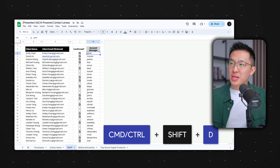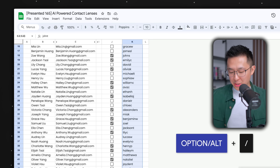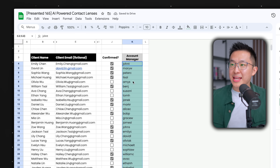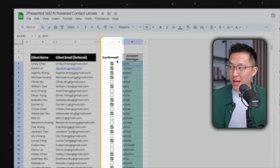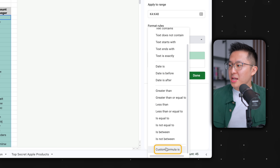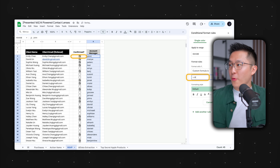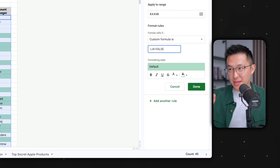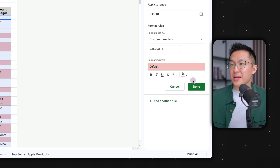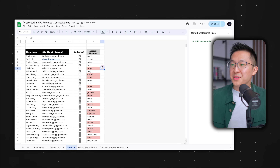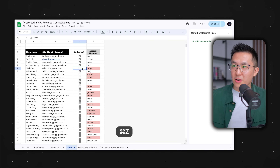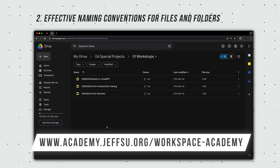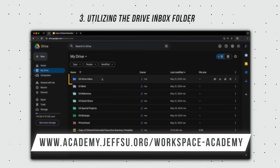I first highlight the list of account managers, Command or Control Shift D to select the entire range, then Option + Forward Slash, type conditional formatting, press enter. Since we want to highlight account managers based on the values in column J, under format rules we select custom formula: equals J4 — because we start right here. If J4 equals false, meaning they haven't confirmed their client's attendance, we highlight their name in red. Click done. And once the account manager confirms their client, the color goes away.